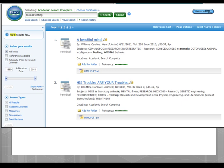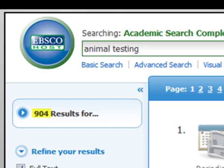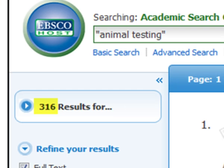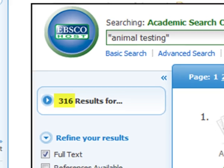Databases usually provide more capability as far as narrowing searches and making the results list more manageable. In a database, a general search for animal testing results in 904 articles. You can reduce the results and improve their quality by creating a phrase search. This phrase search reduced our results to 316.